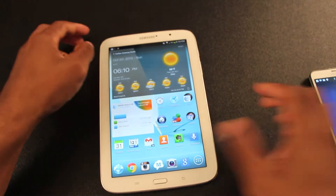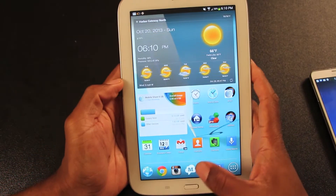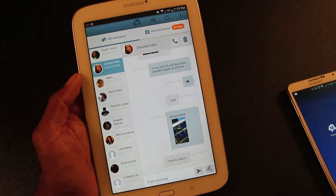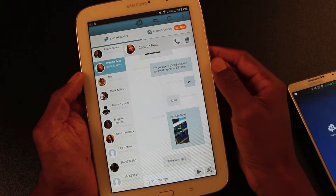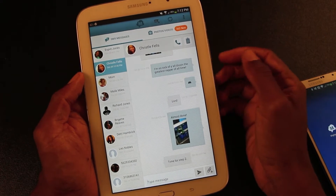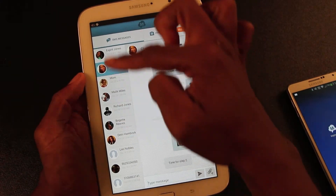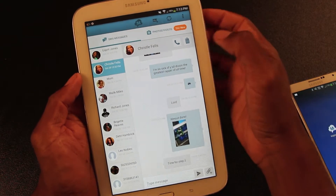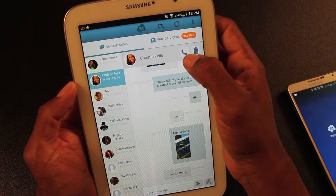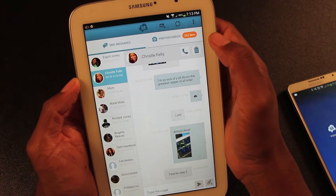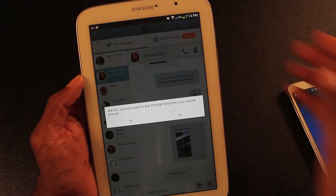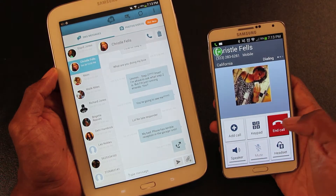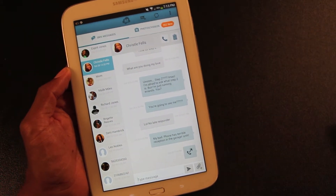Then you go and download it on whatever device you want to send text messages from. This is the interface on my Galaxy Note 8 tablet. On the left are all of the current ongoing text messages. There is a phone button there — if you hit that, it will actually dial the person on your cell phone. Can't beat that. How awesome.